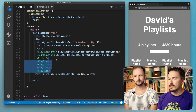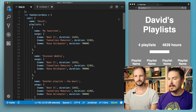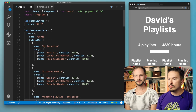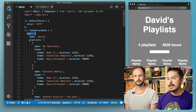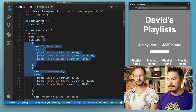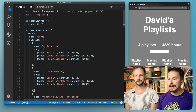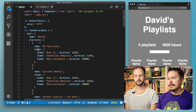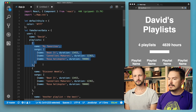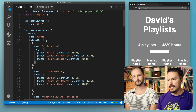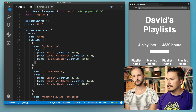Let's remind ourselves how the server data looks. We have this fake server data object. It contains a user object, and in turn that user object has a playlist property which is an array of playlists. Each playlist has a name property and it has a songs property.